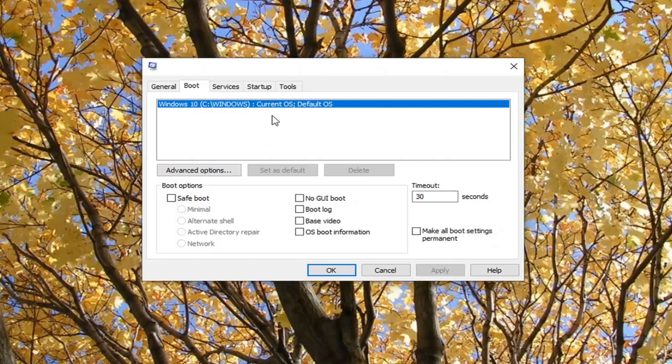Select the other one - the non-default, non-current. Select it and then select the Delete button. Then apply and okay to save that change.